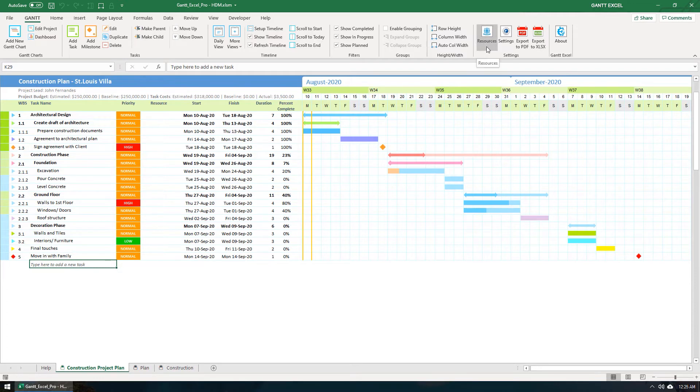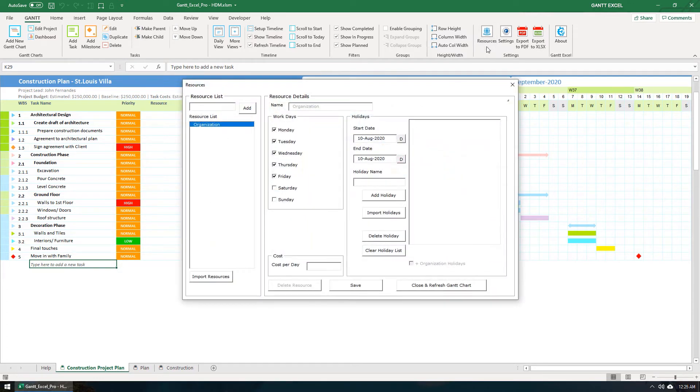Click on the Resources button in the Gantt menu. The Resources form will open up.